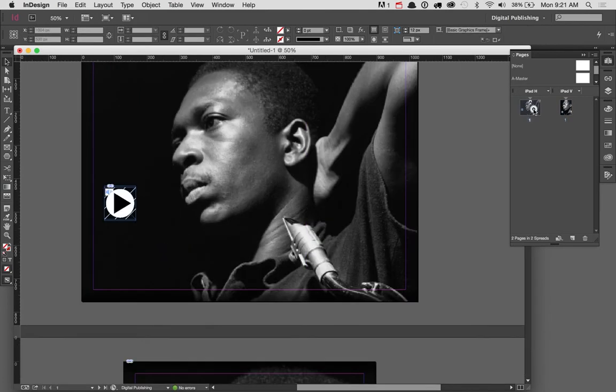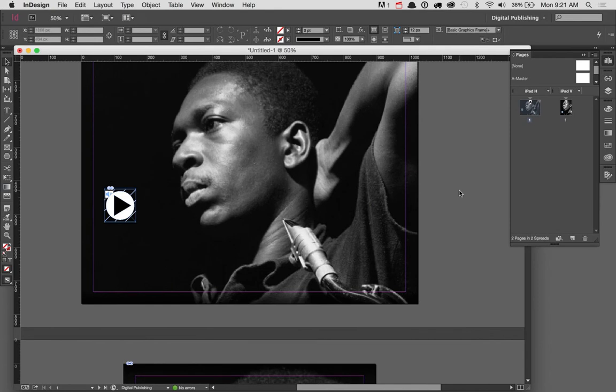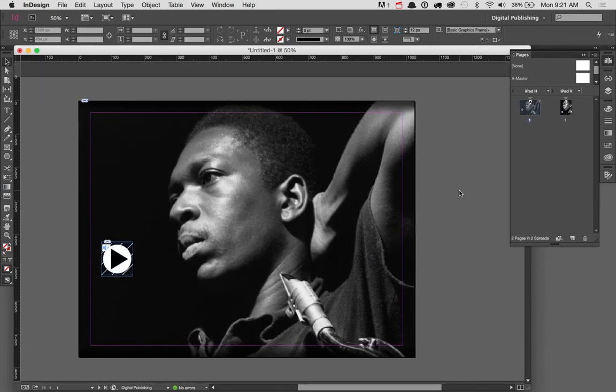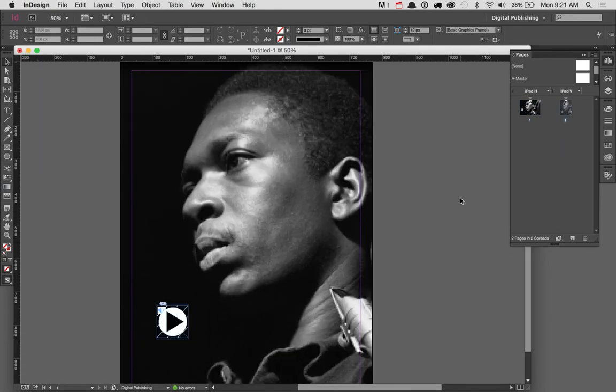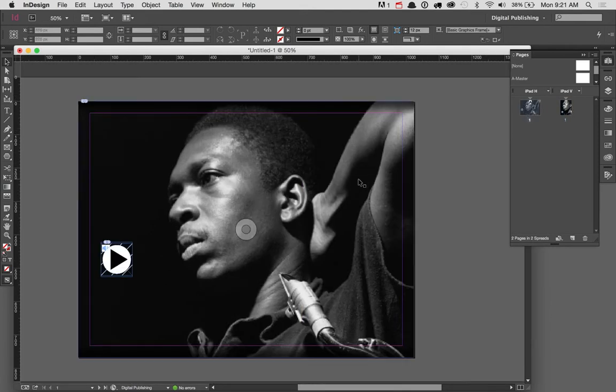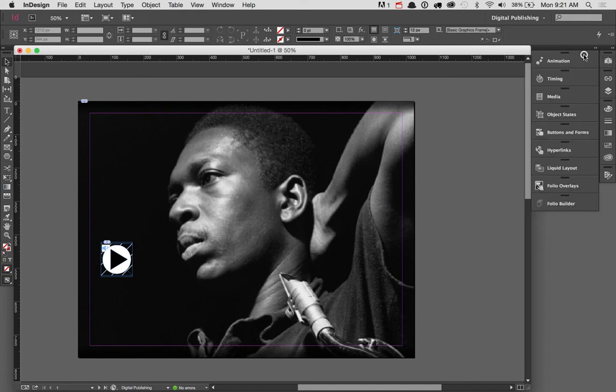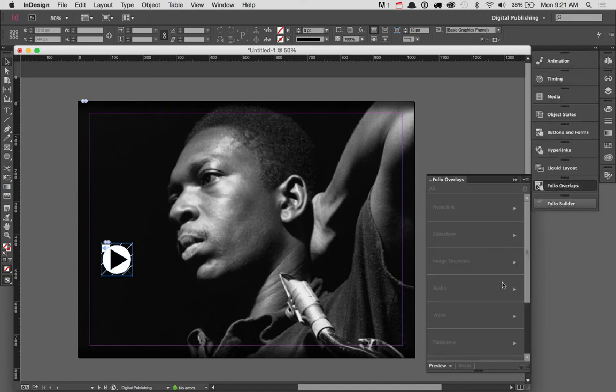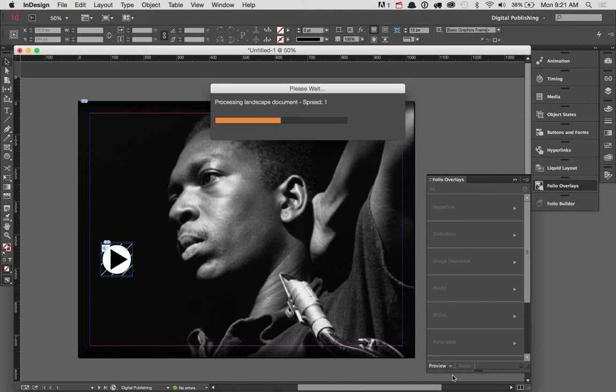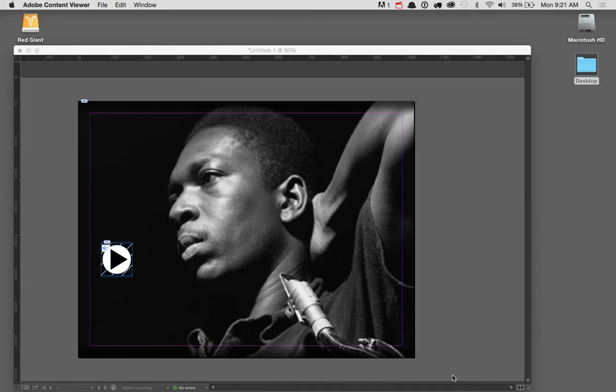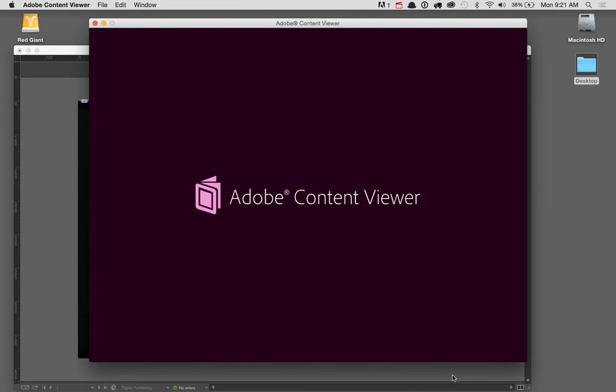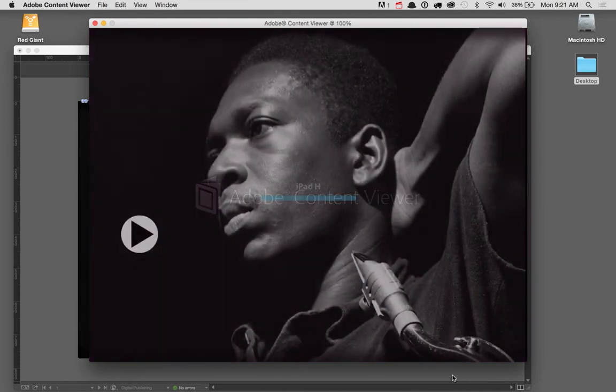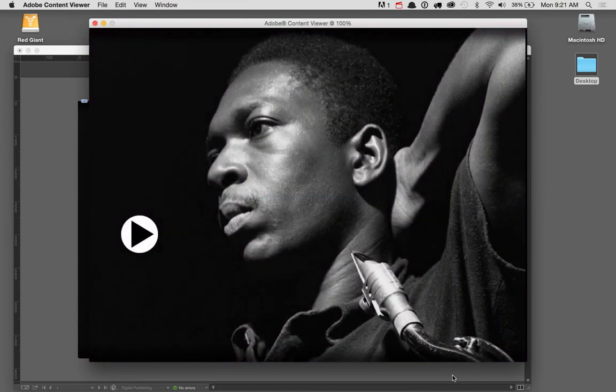And there we go. So now I've got a horizontal layout and a vertical layout. Just as before, I can test this. I'll come back here to my horizontal layout and go back to my folio overlays and click preview and preview this on my desktop.